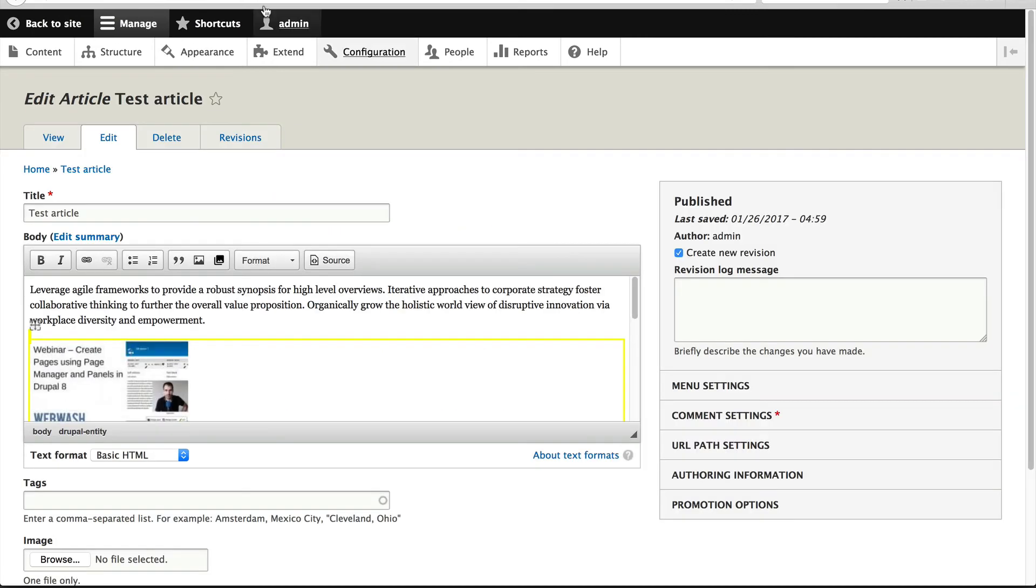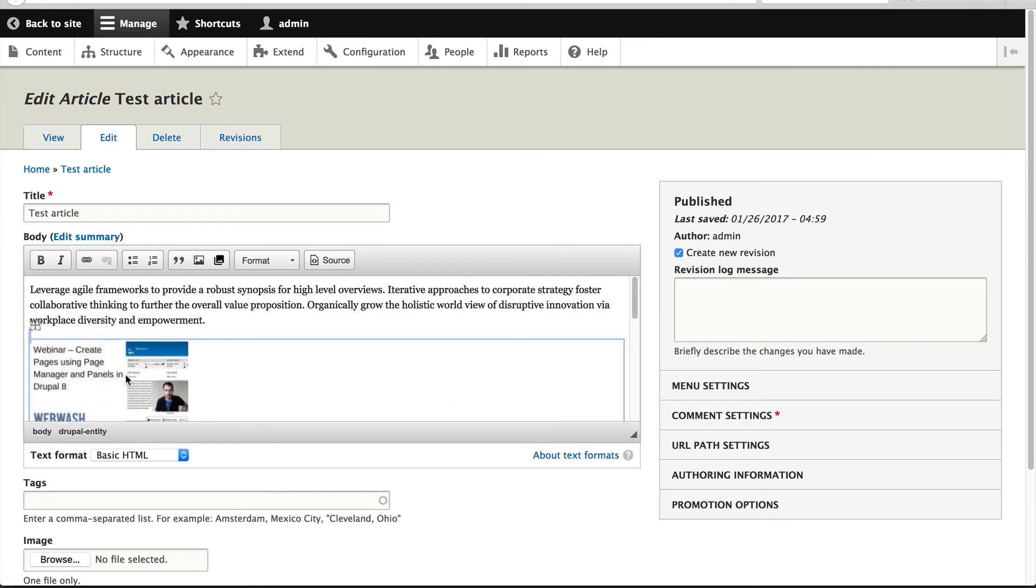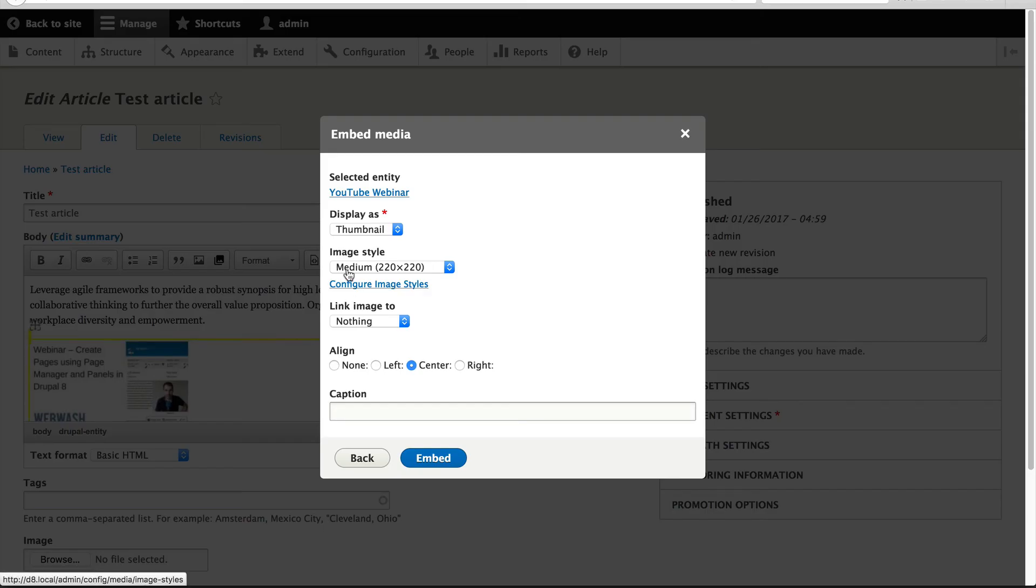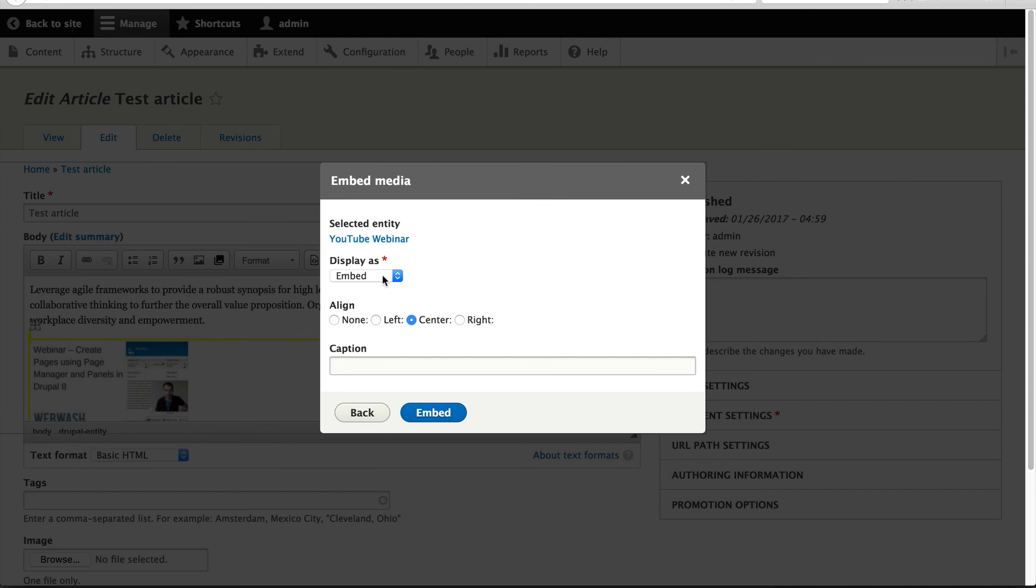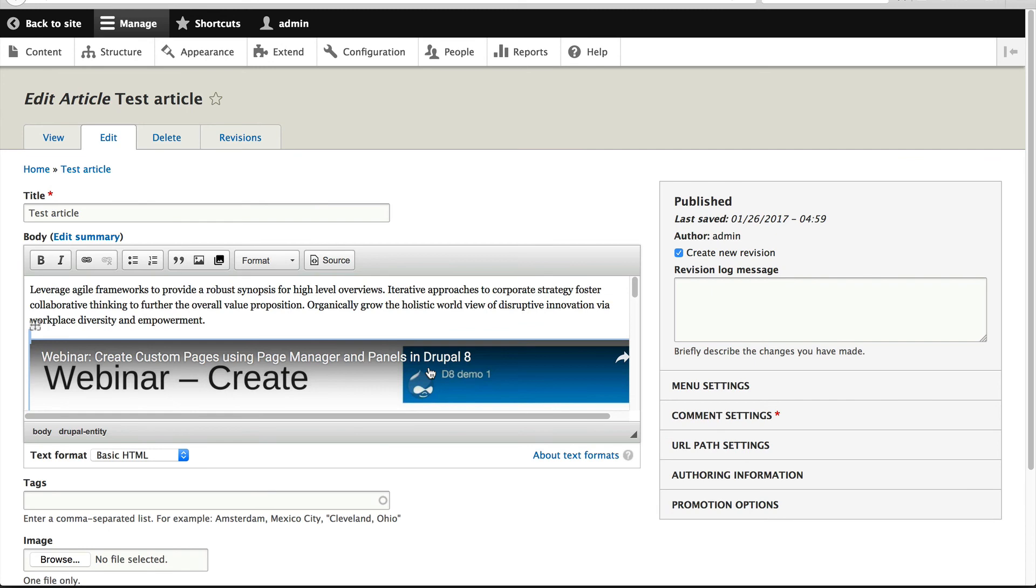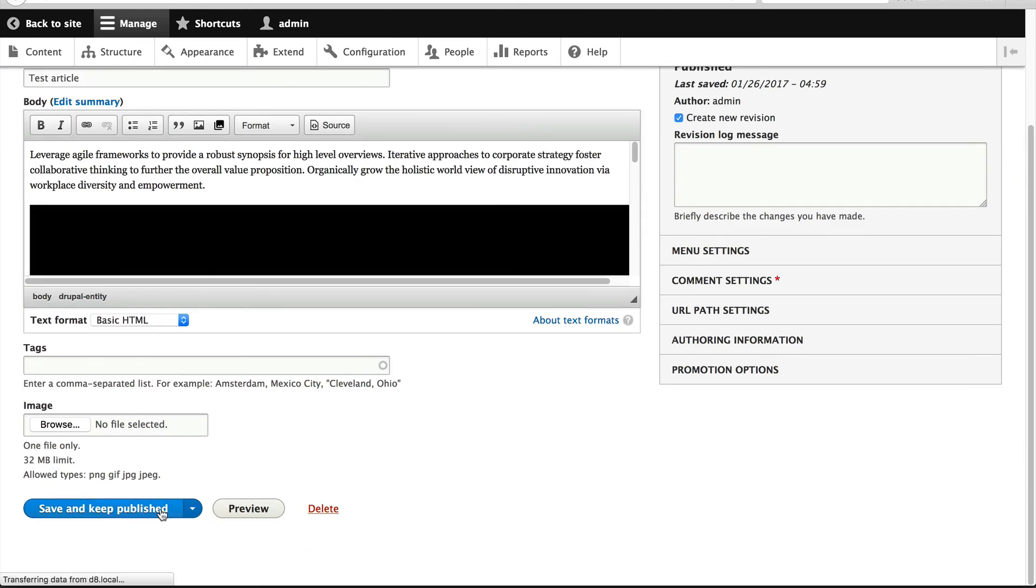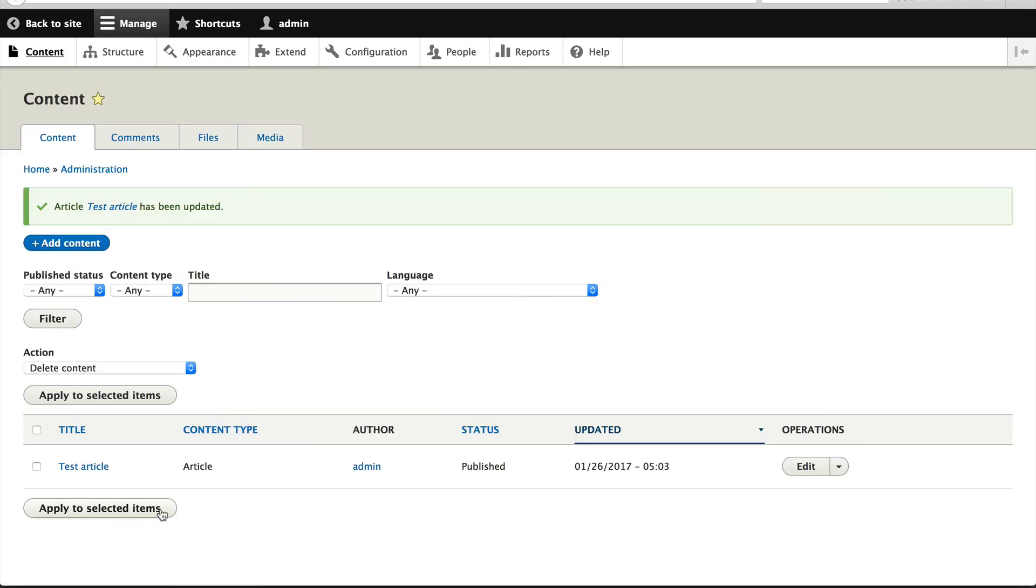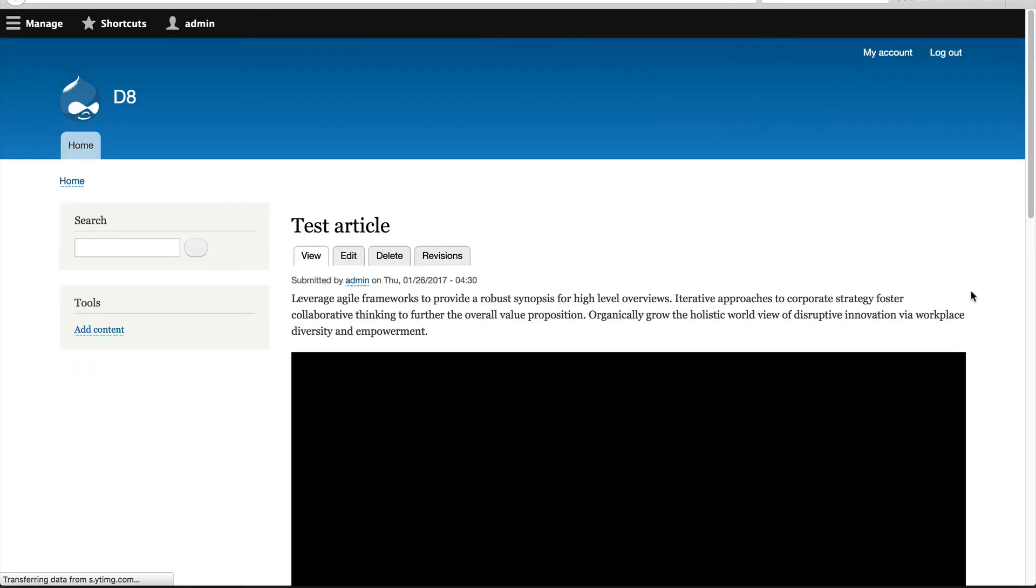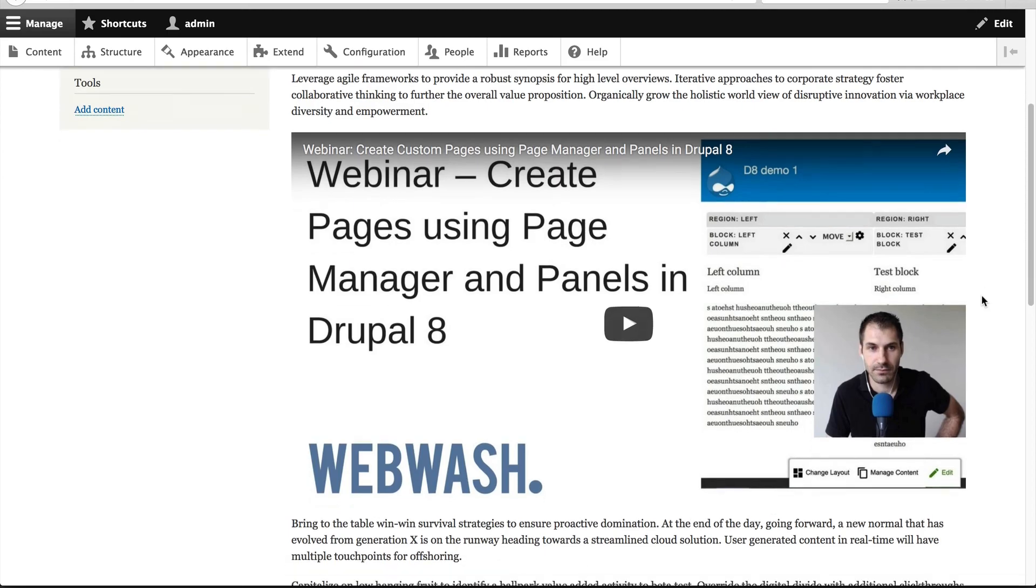All right, let's close that tab, refresh, and then we can see our embed view mode. Select it and click on Embed. Then click on Save and keep published and go to the test article. We should see our embedded player.